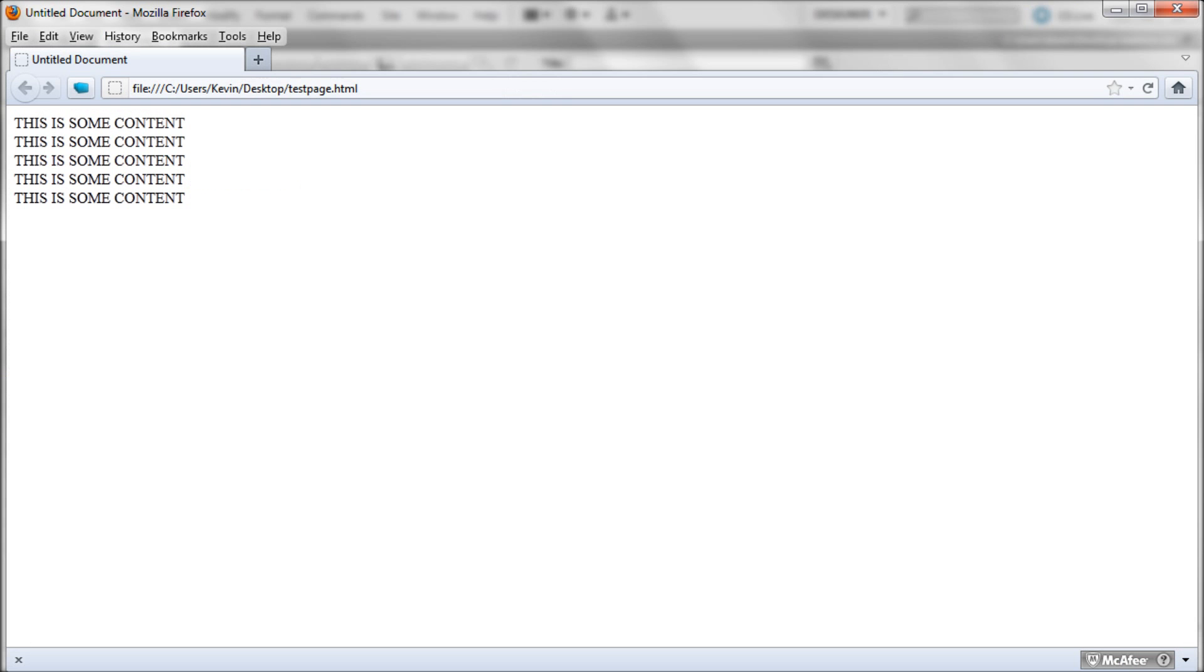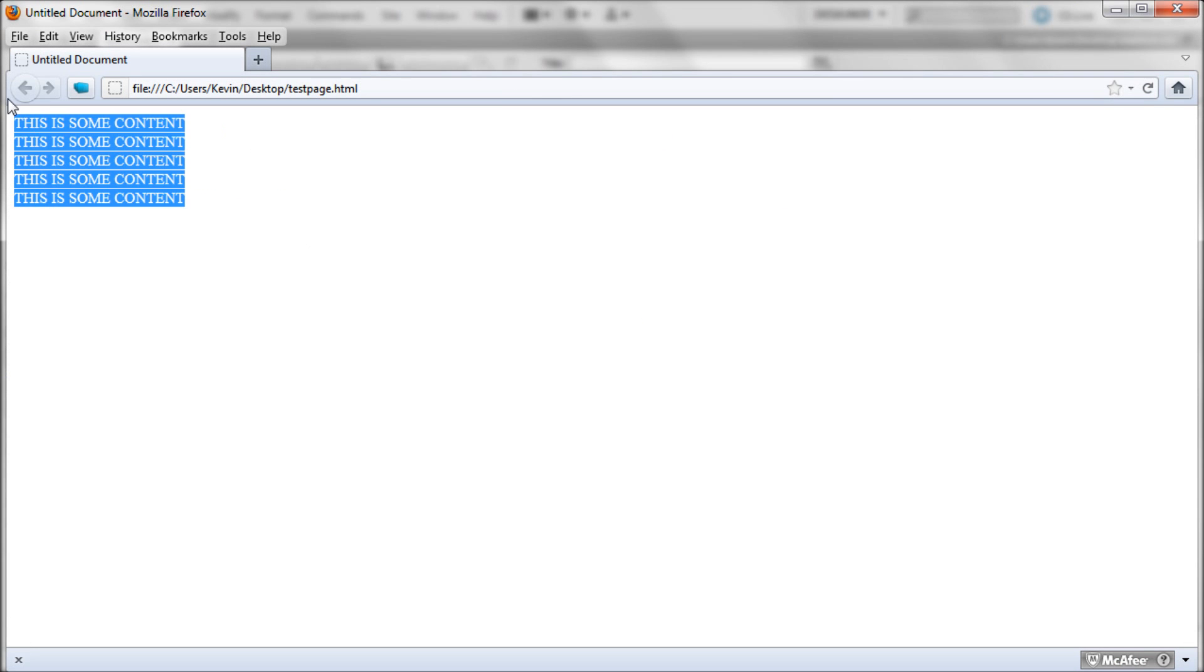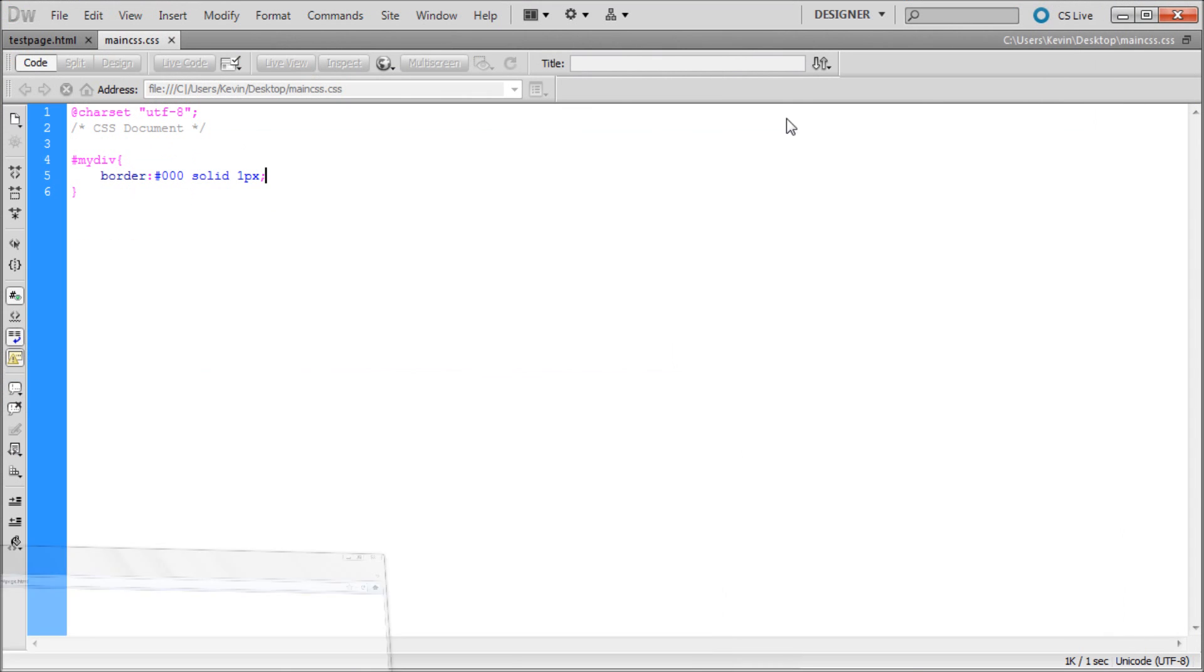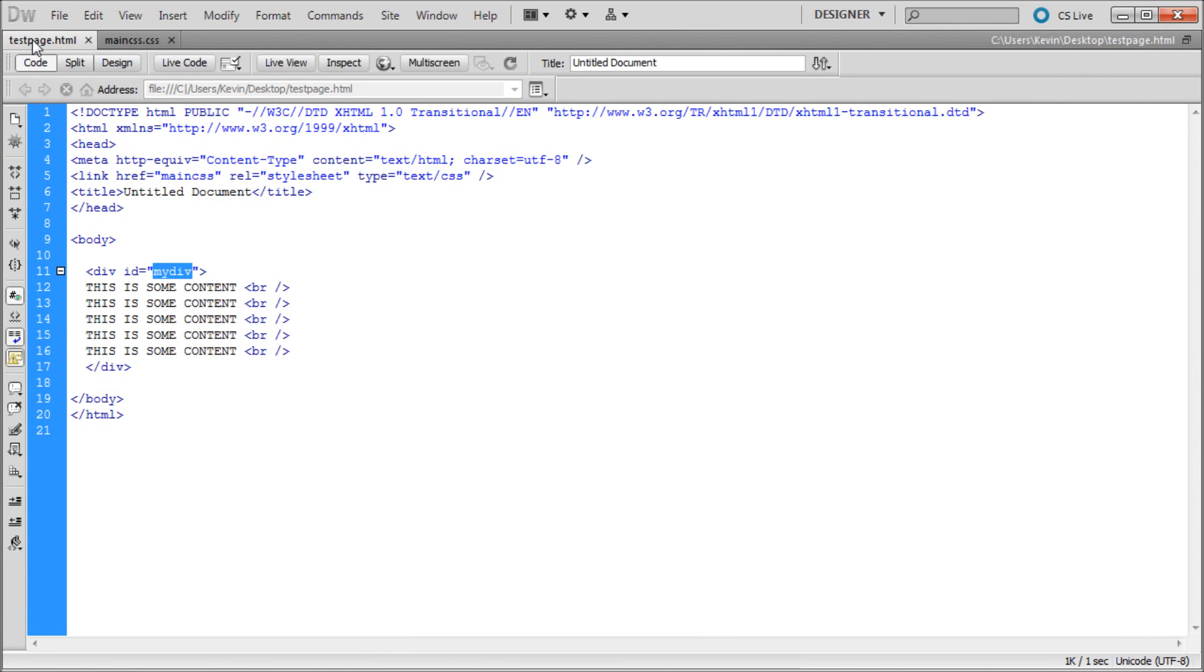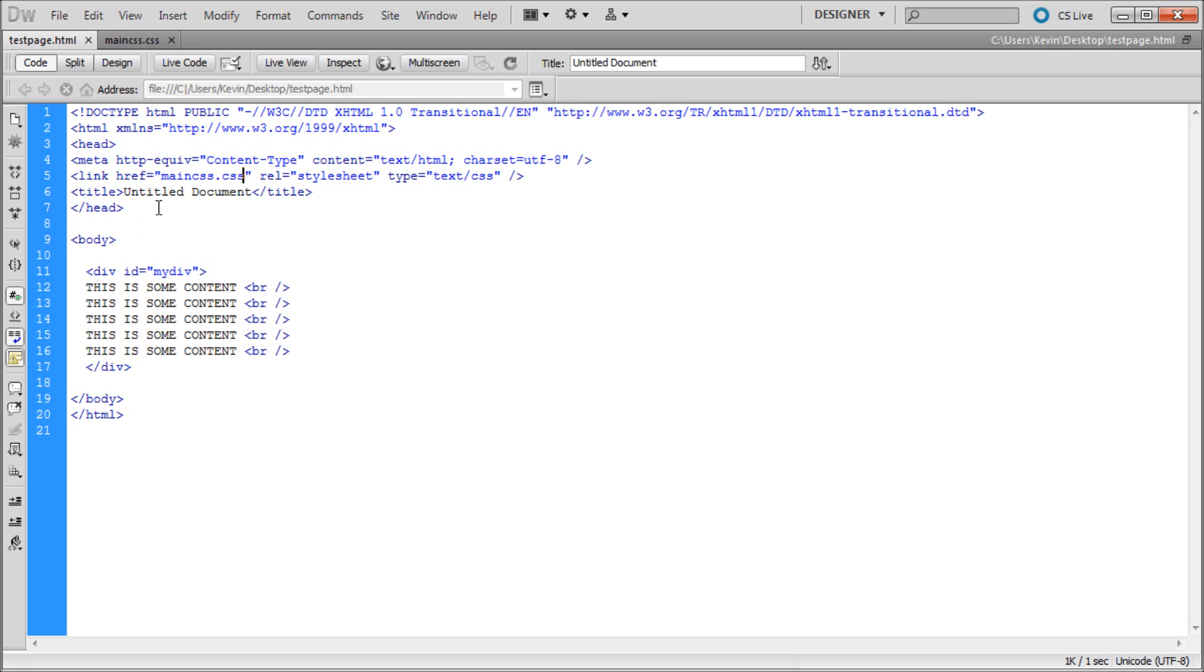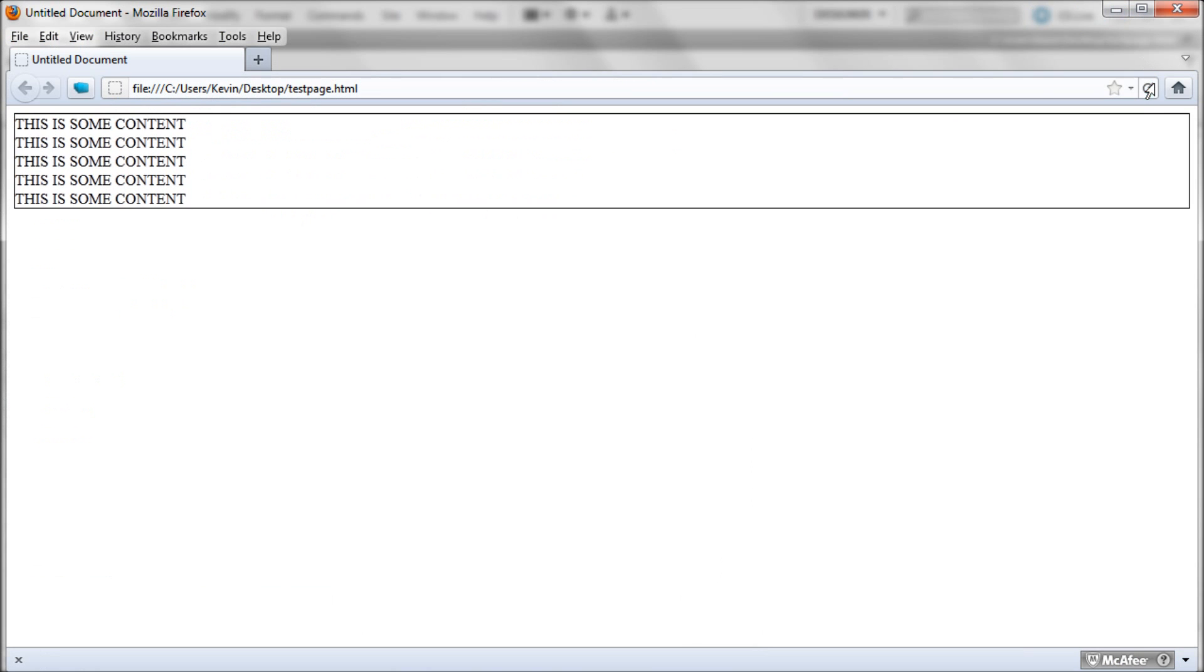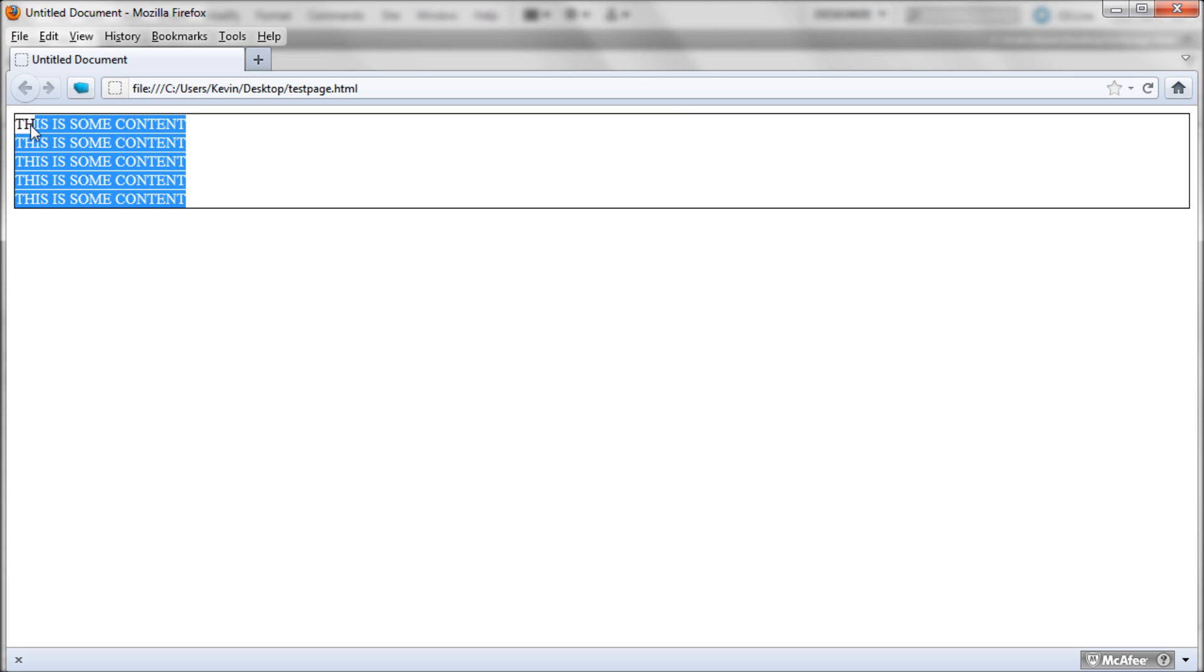Now we can go back to Firefox and refresh this. It should have put a border on it. Let's see what we did. Oh, I have main CSS and you need to say dot CSS. Otherwise it doesn't really know what kind of file it is. So that's what we need to do.